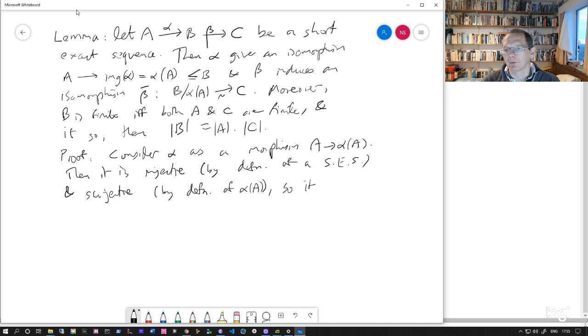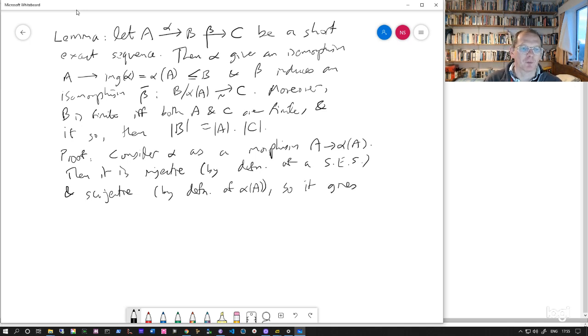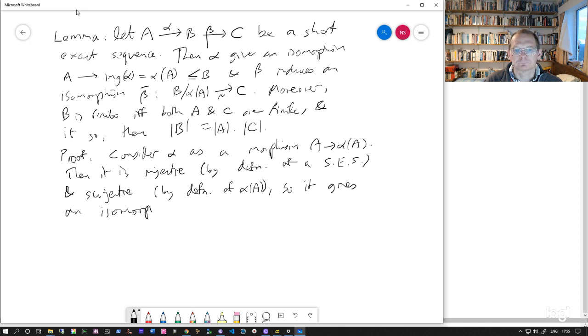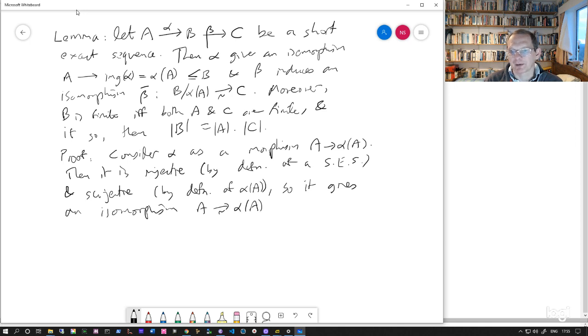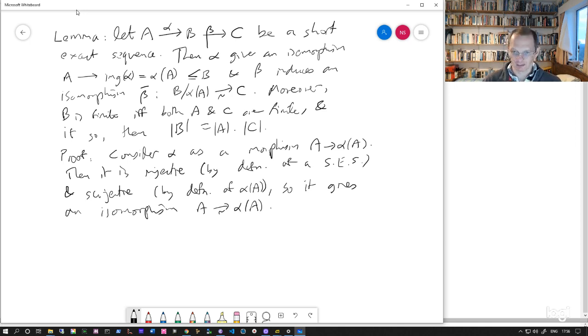So it gives an isomorphism A to alpha A. So that was our first claim. That's fairly straightforward.